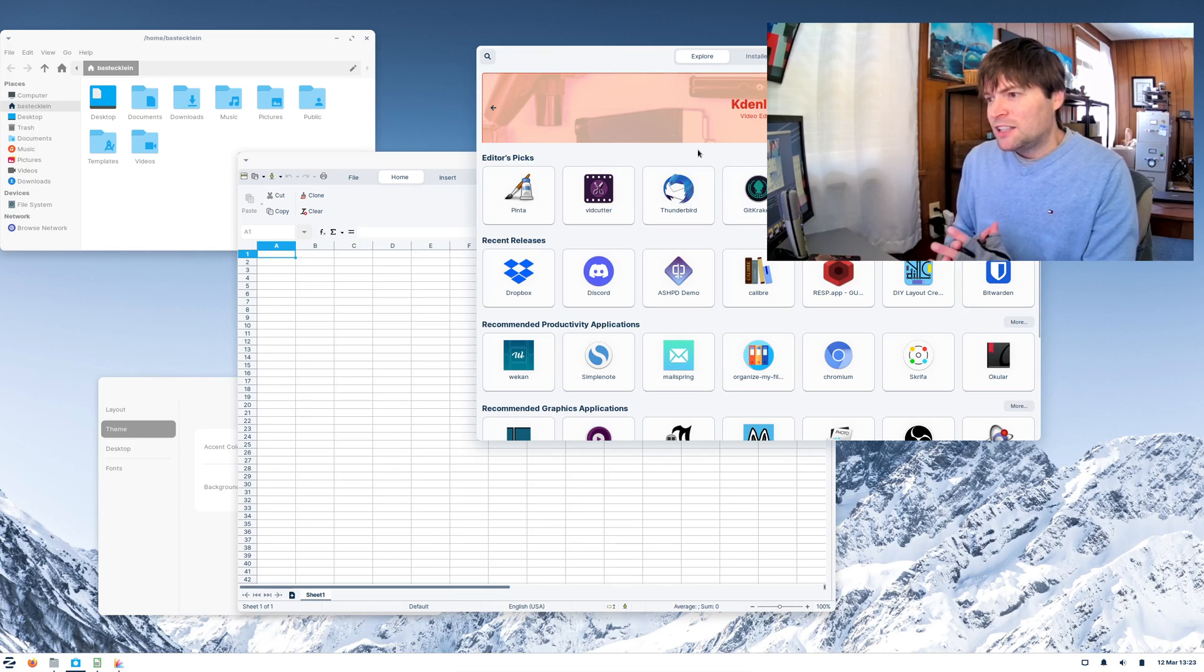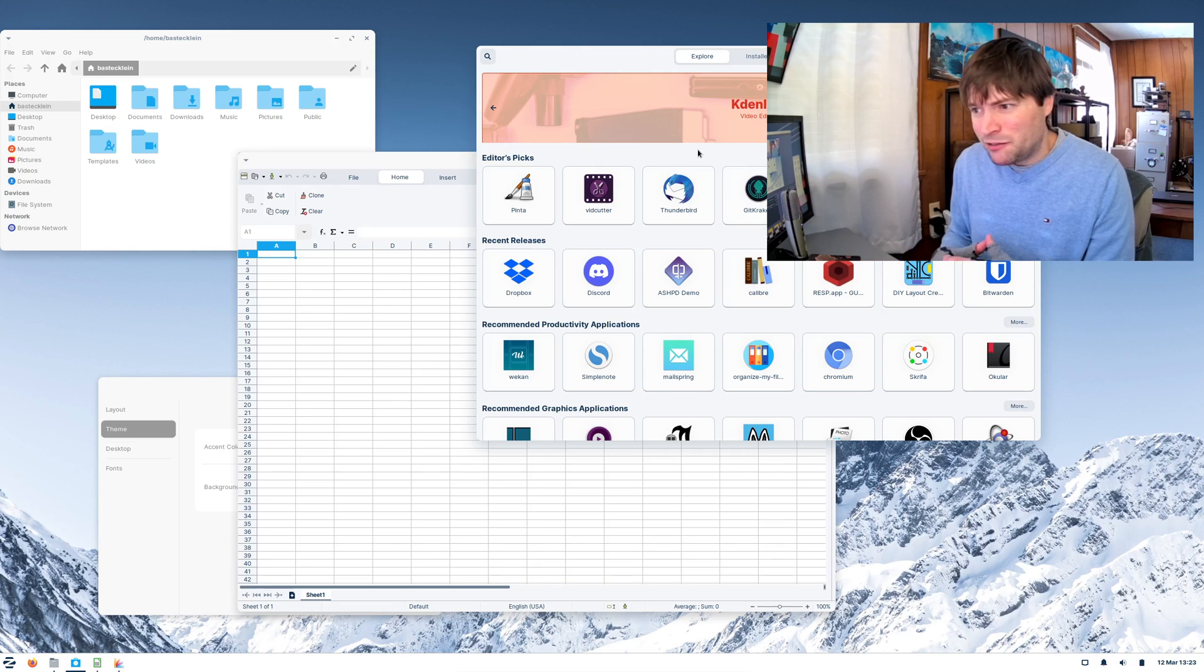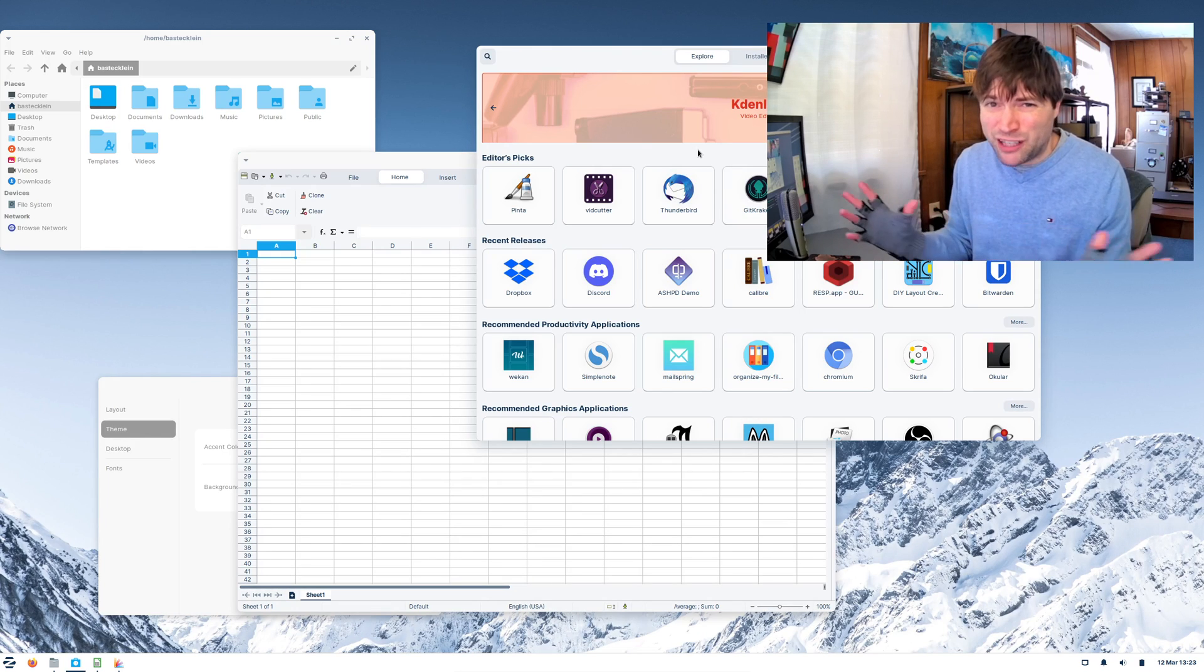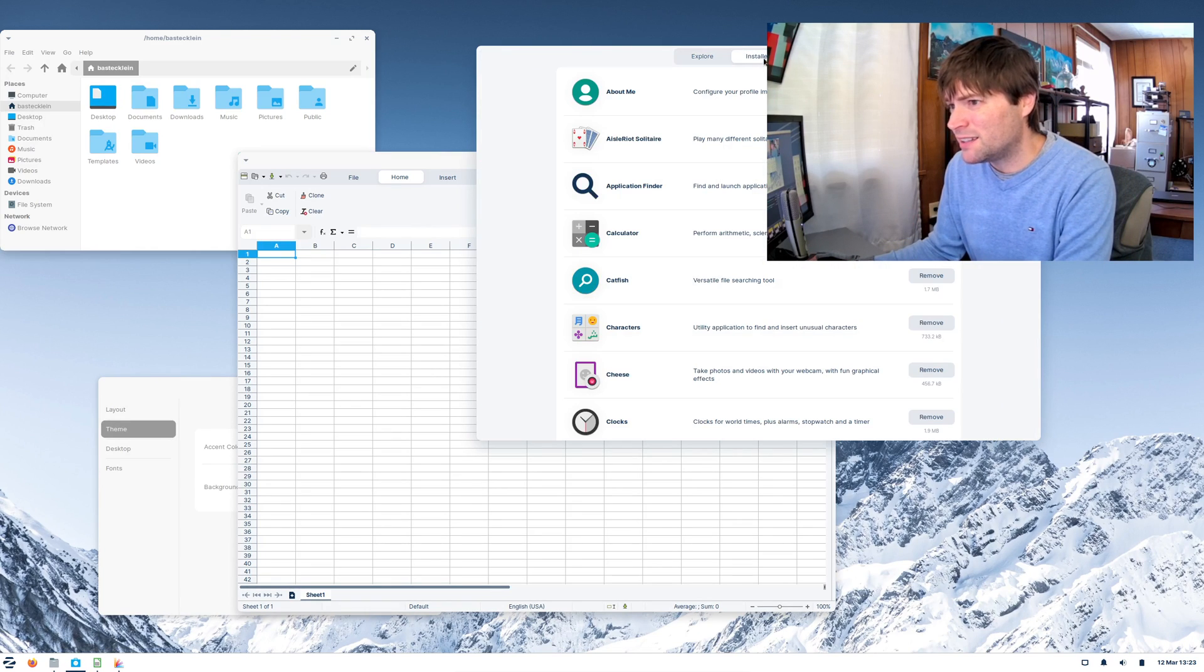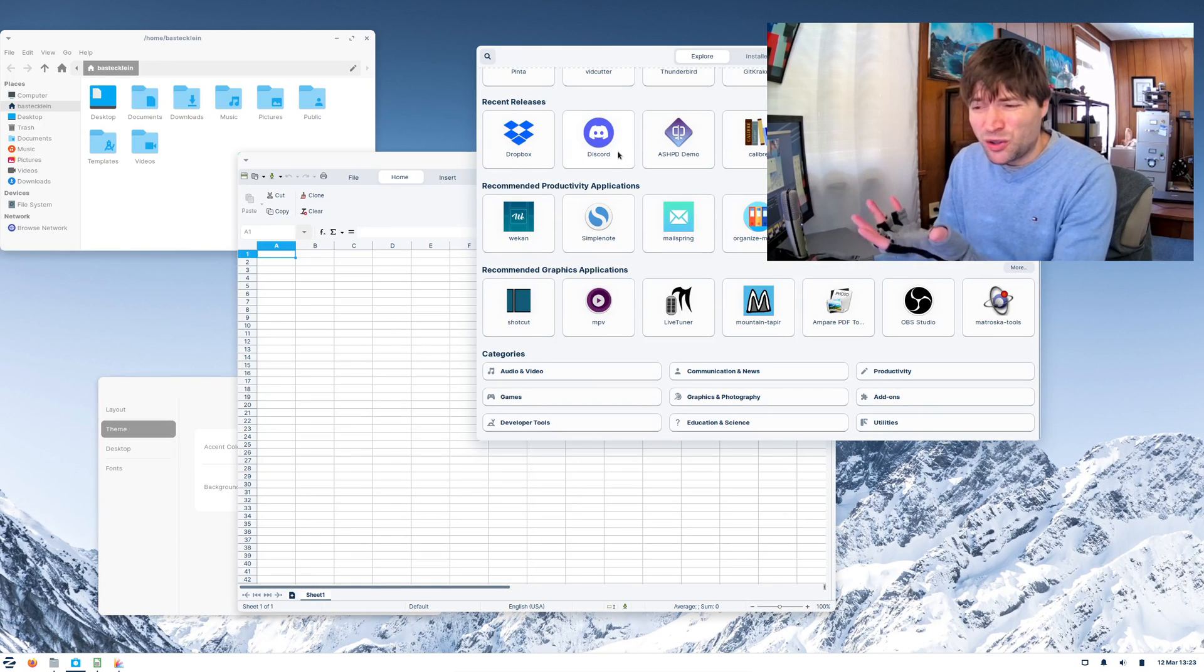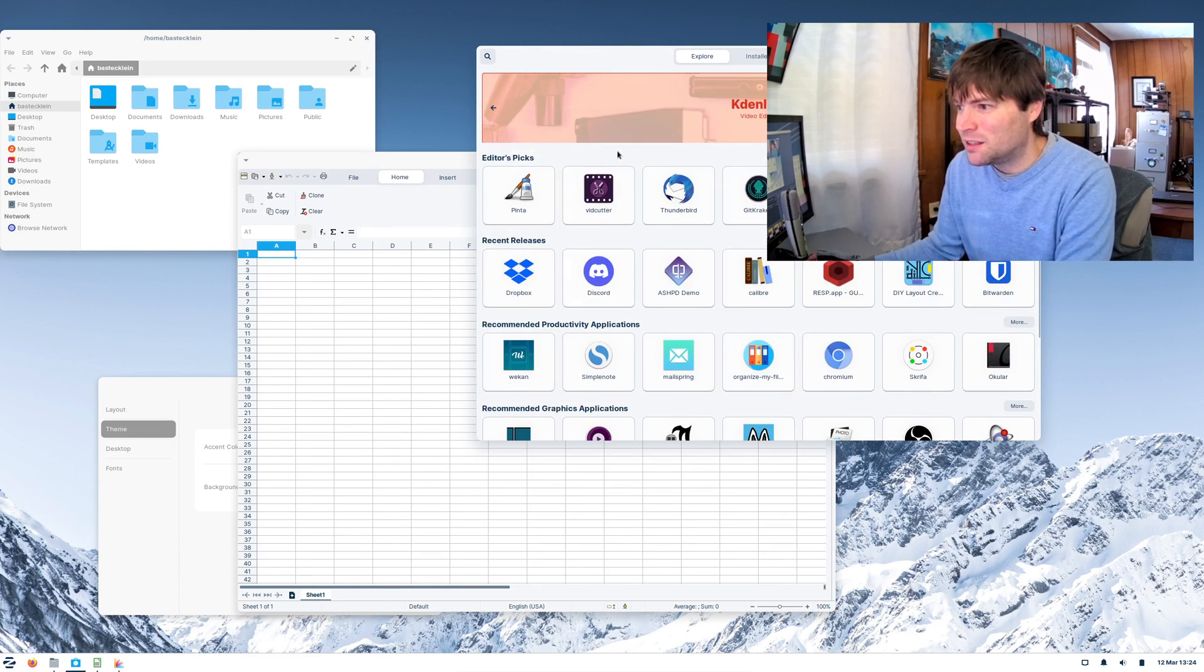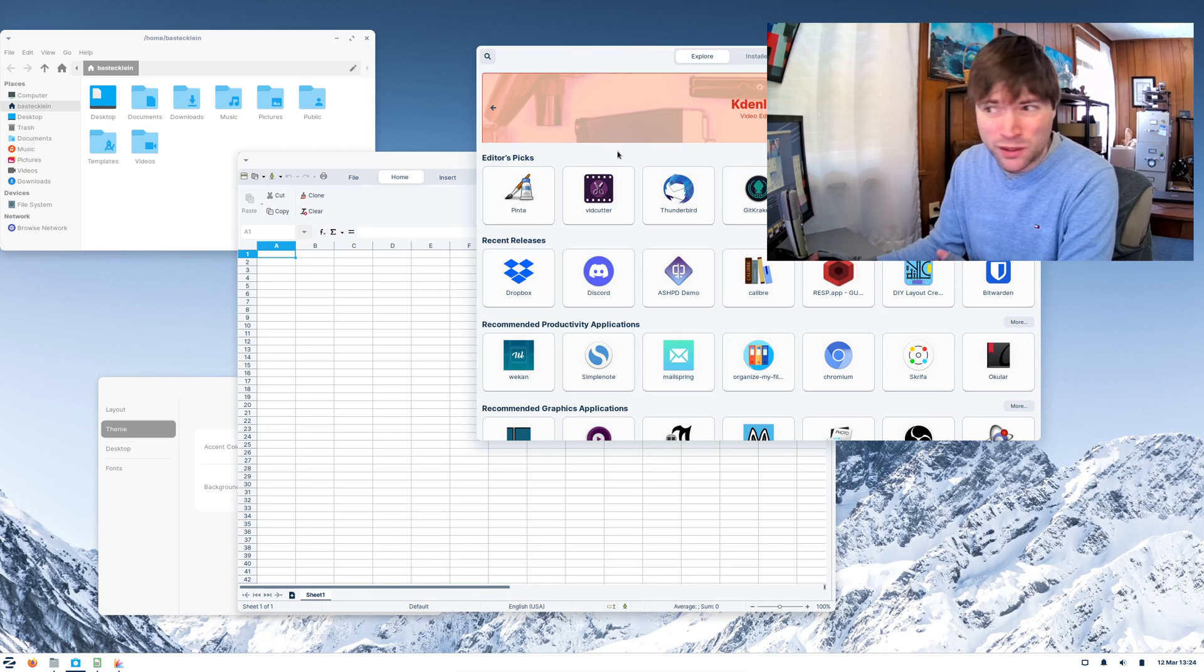But like we said in the last video, with the software repository with Flatpaks on here and everything, you can use Zorin OS and probably never have to go into the terminal at all. Pretty much anything you need is going to be in the repositories here. We went over, like, Visual Studio Code is in there. You can get games in there. I think you can install Steam right from here without having to do anything.